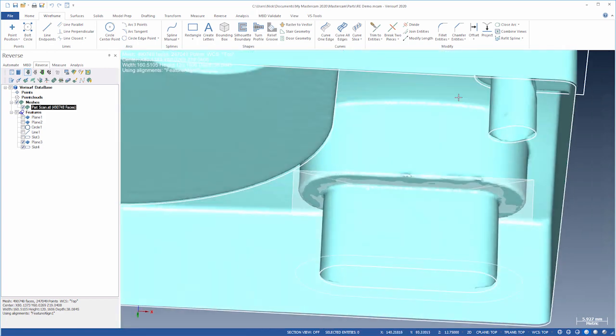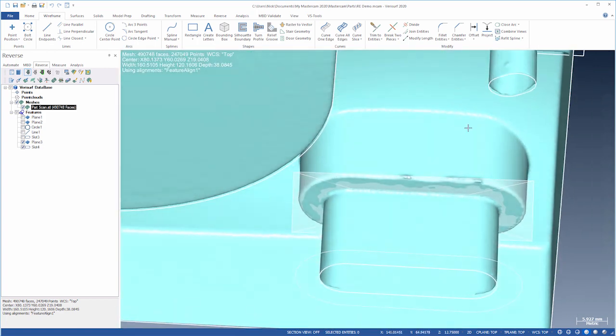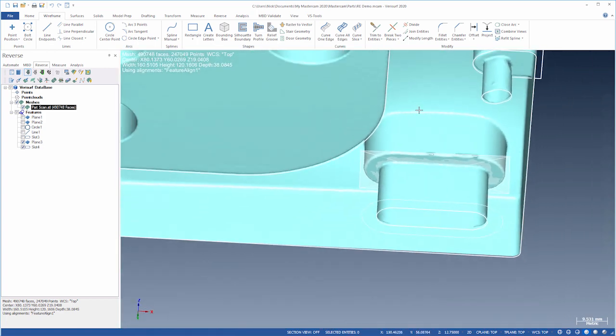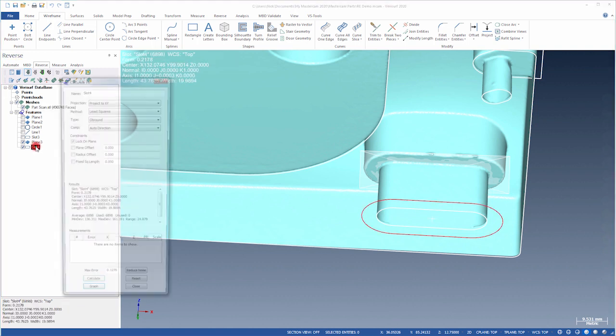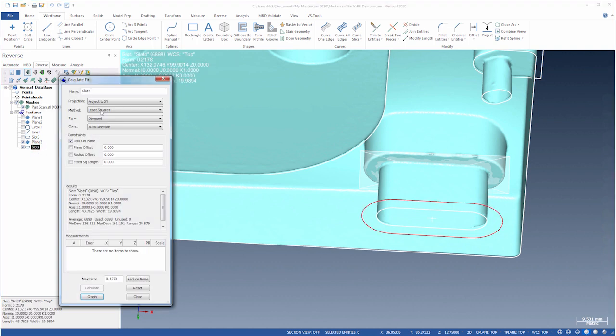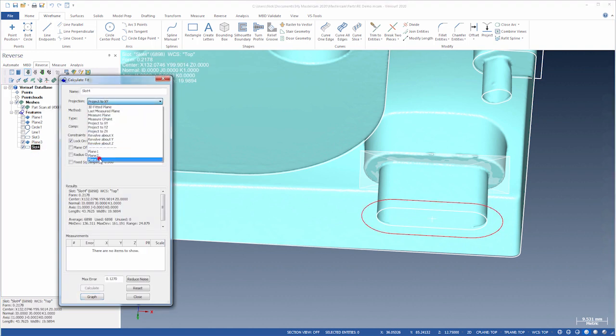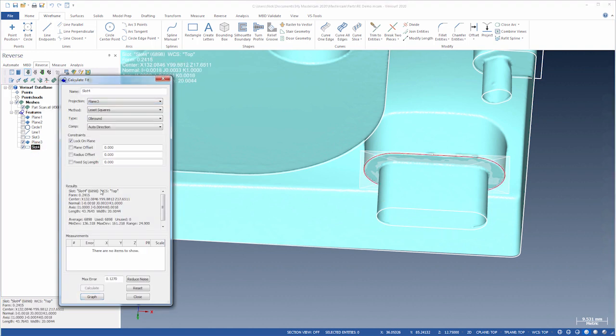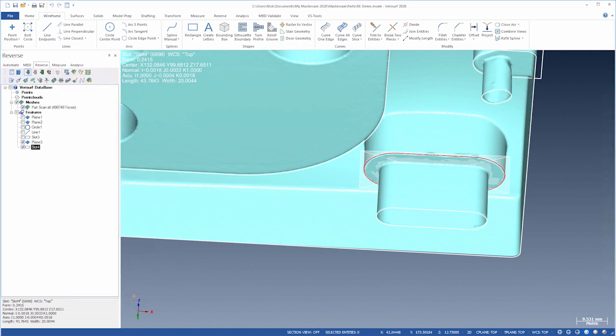The slot projects to the XY plane by default. Let's modify the fit to project to the shoulder plane. Finally, we'll export the slot to CAD.